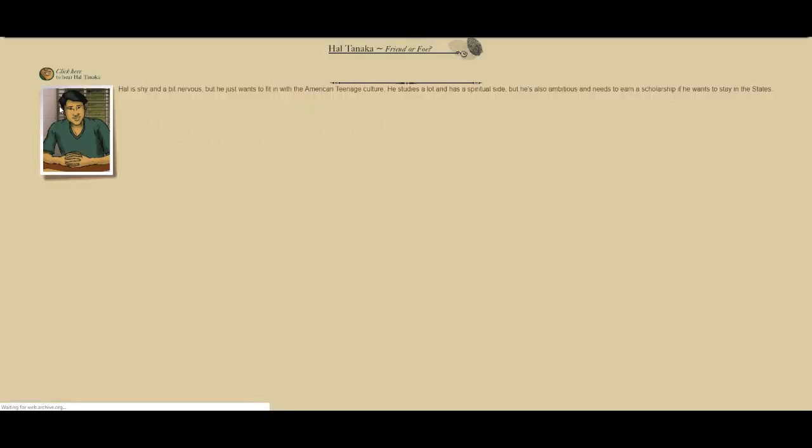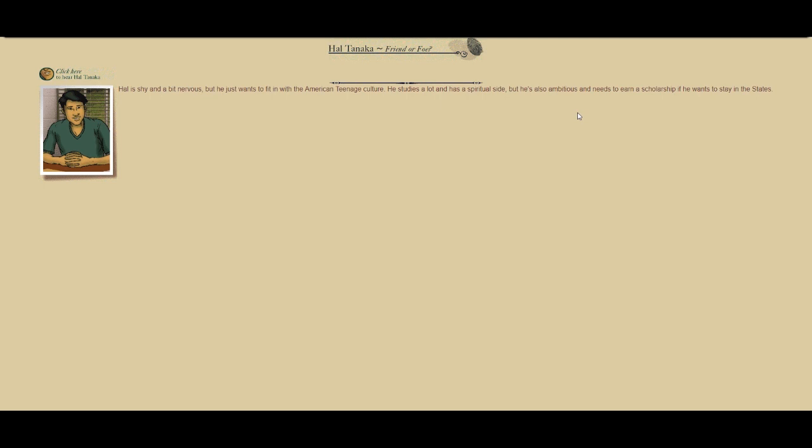If we go back here, we can check out Hal. Same thing goes for him, you could have been able to hear his voice, but not anymore. Hal is shy and a bit nervous, but he just wants to fit in with American teenage culture. He studies a lot and has a spiritual side, but he's also ambitious and needs to earn a scholarship if he wants to stay in the States.